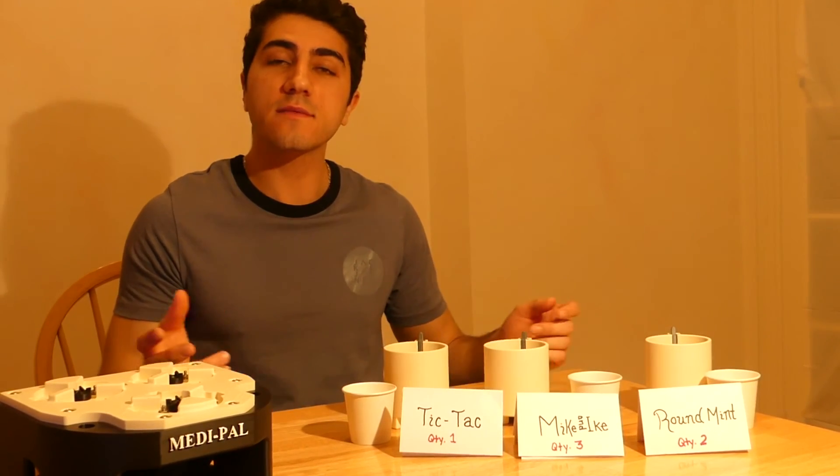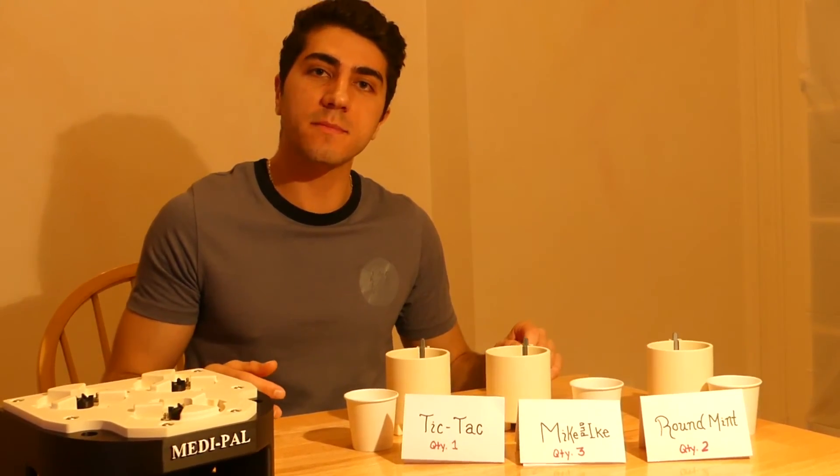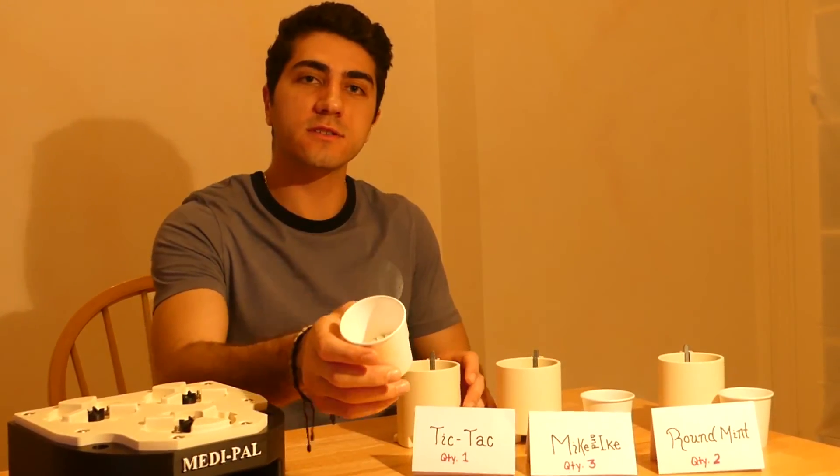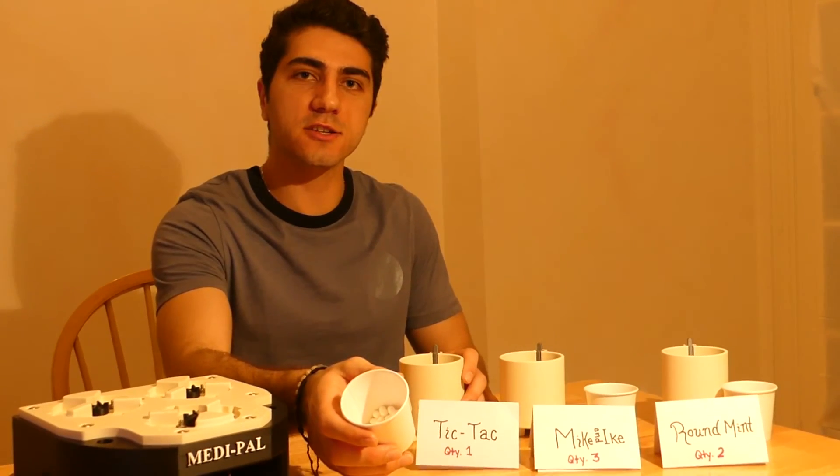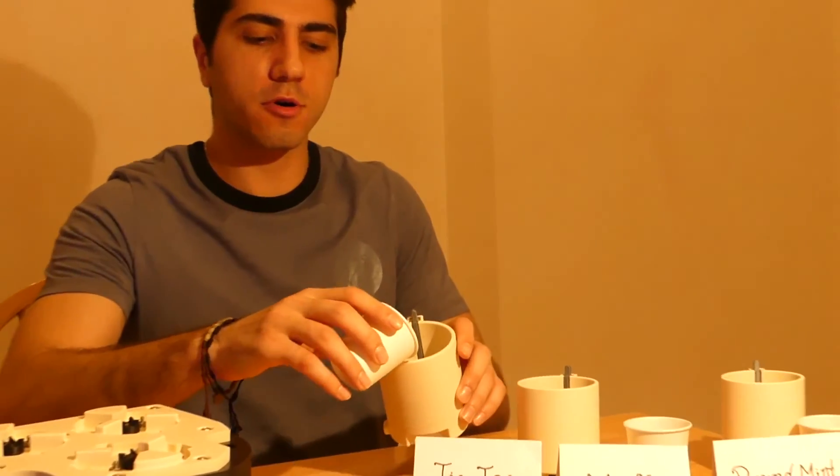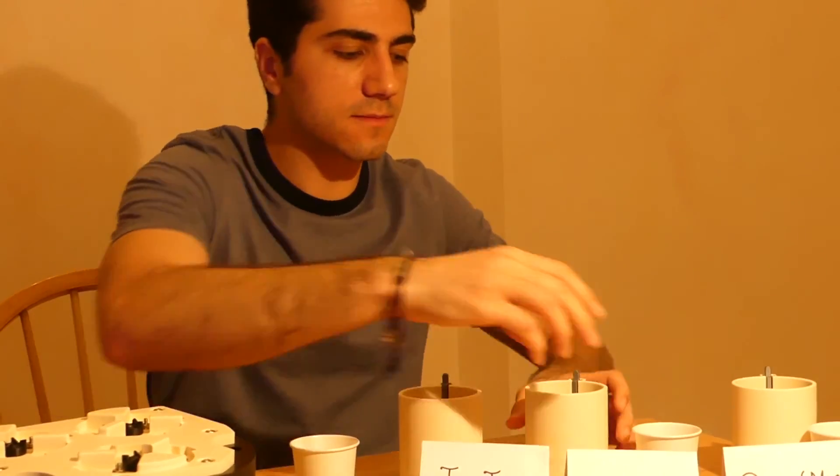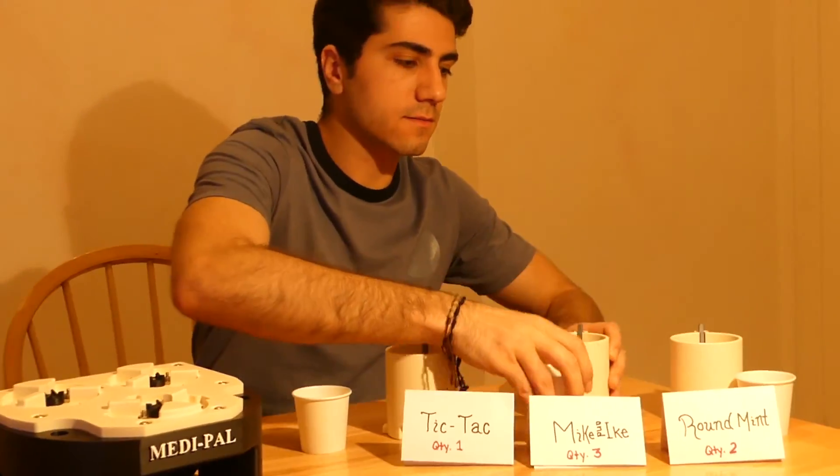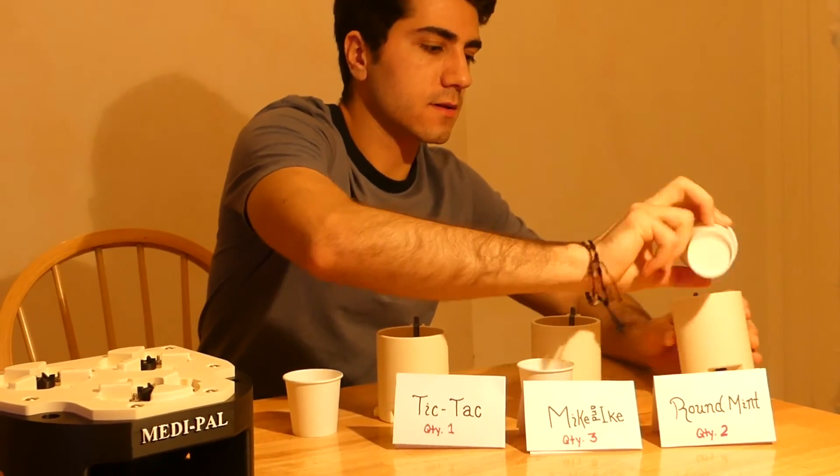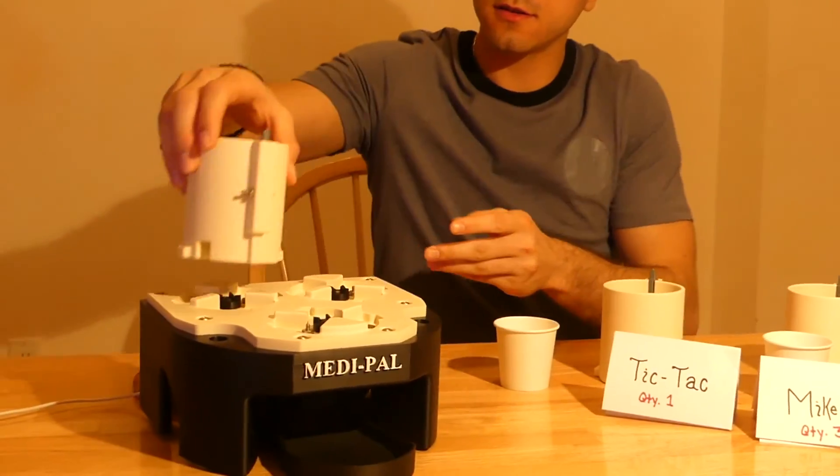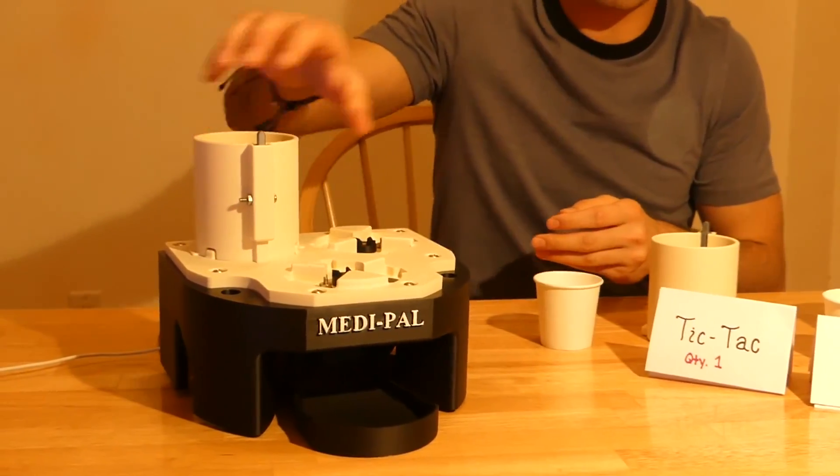Once everything is set up, the Medipel is very simple for the user to use. First, they take their medication, pour it into the correct cylinder, then load each cylinder onto the device.